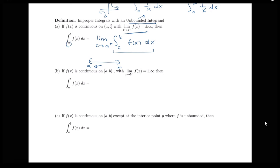If our function is continuous on the interval from a to b, continuous at a, but discontinuous at b with an infinite discontinuity — meaning the limit as x goes to b from the left of f of x equals infinity or negative infinity — then we rewrite this again as a limit. Now b is our problem value, so we replace it with a variable c. We get the integral from a to c, with c approaching b from the left, since we're approaching b from inside the interval.